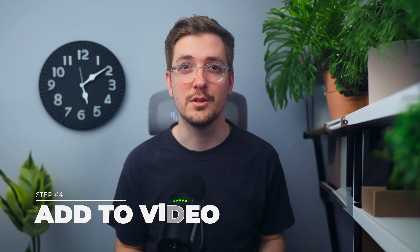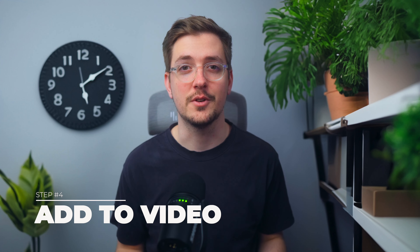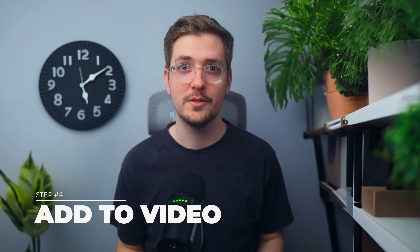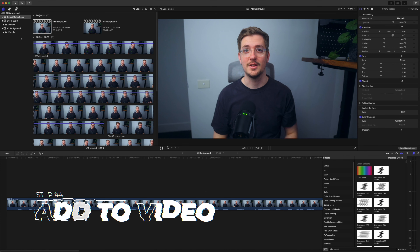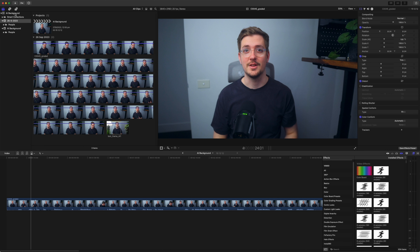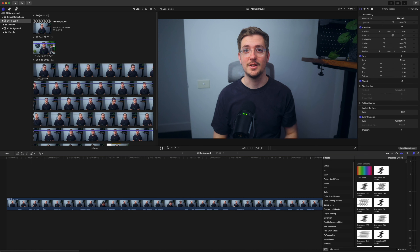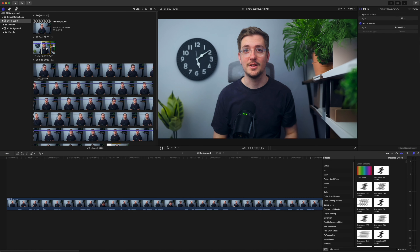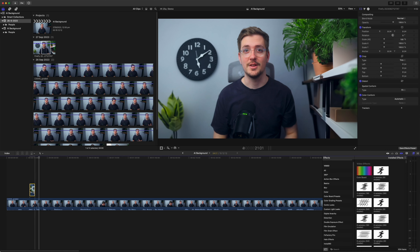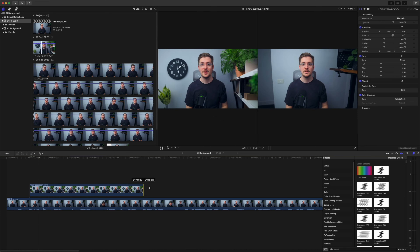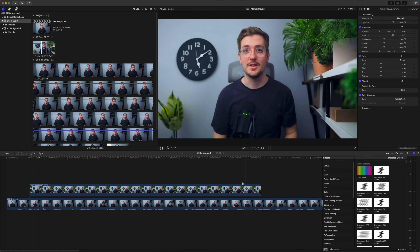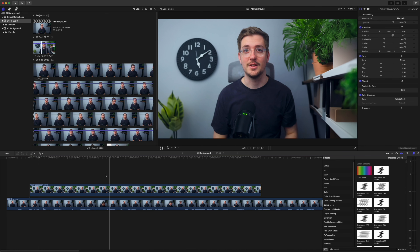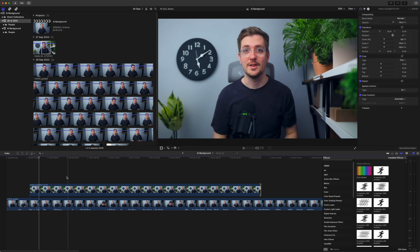Now go back to your editing software — for me that's Final Cut Pro. Import your AI generated image, then put the AI image on top of your footage, stretch it out so it covers your entire clip, and then add a draw mask onto the image.